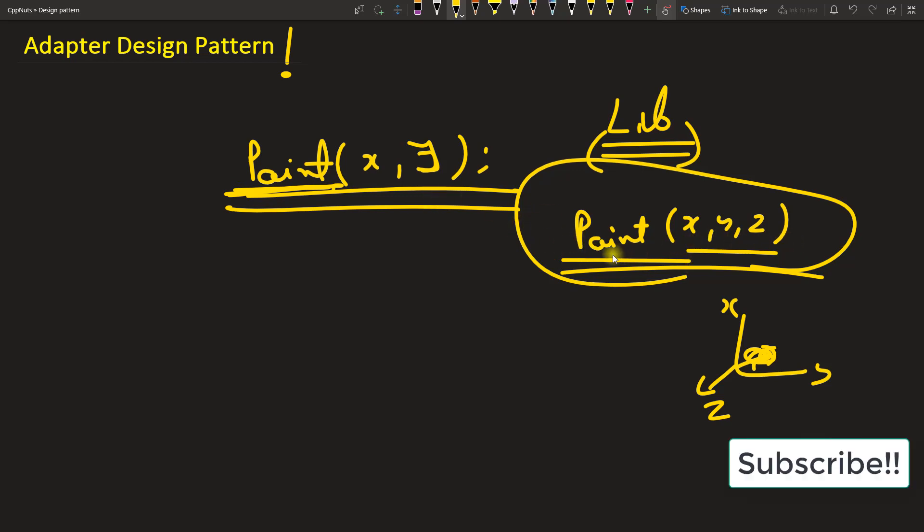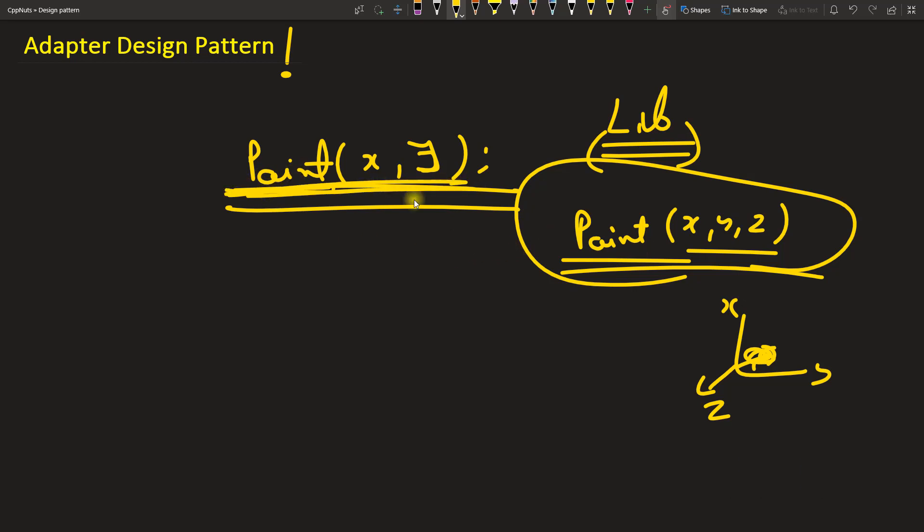Now you need some intermediate adapter which you will call the same thing, but inside that it will call this guy with filling Z equals zero.